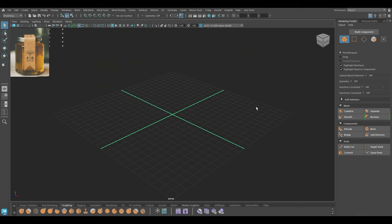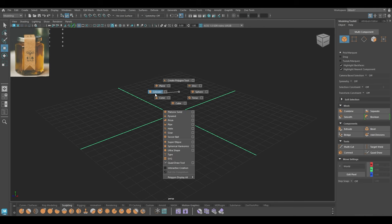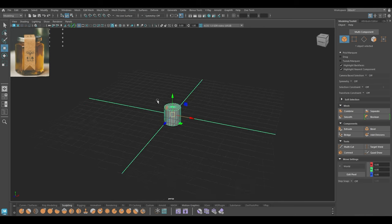Hey guys, welcome back to the channel. My name is Itesh and I'm back with another product modeling tutorial. In this one we are going to model a honey jar product and finish the entire modeling to rendering tutorial in this one video. I'm going to start with the modeling process.